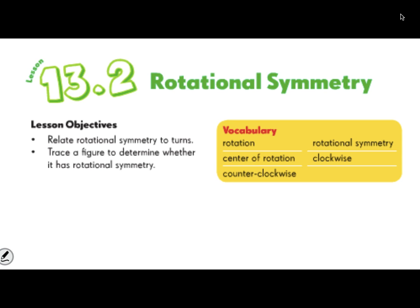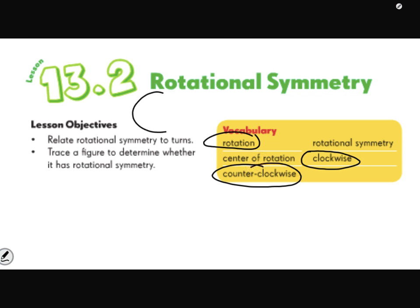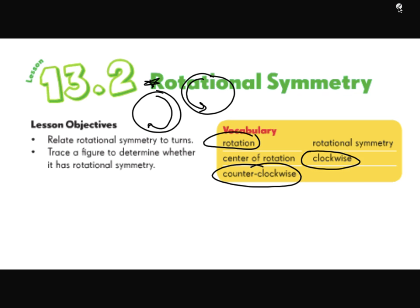Let's get into rotational symmetry. Our vocabulary for today is rotation - which you may remember from chapter 9 as a turn, like a fourth turn, half turn, three-fourths turn. We also talked about clockwise and counterclockwise in chapter 9: clockwise turns the way a clock turns, and counterclockwise goes the opposite way. And the center of rotation is another term we're going to be talking about.